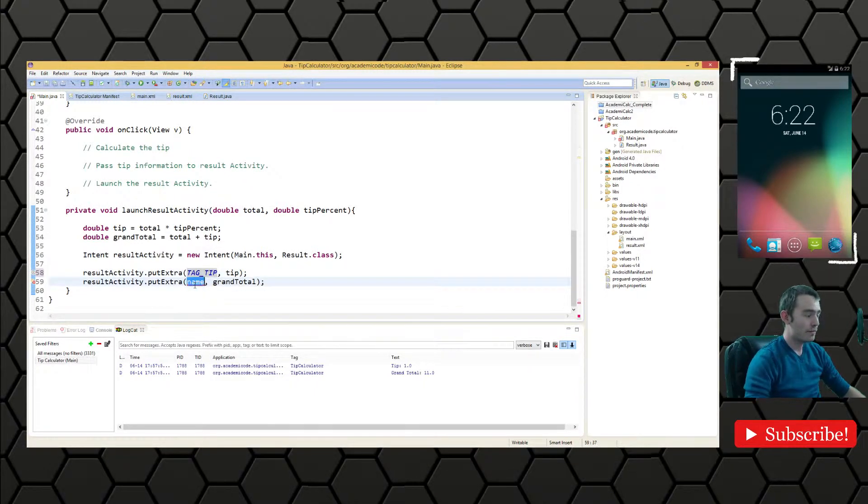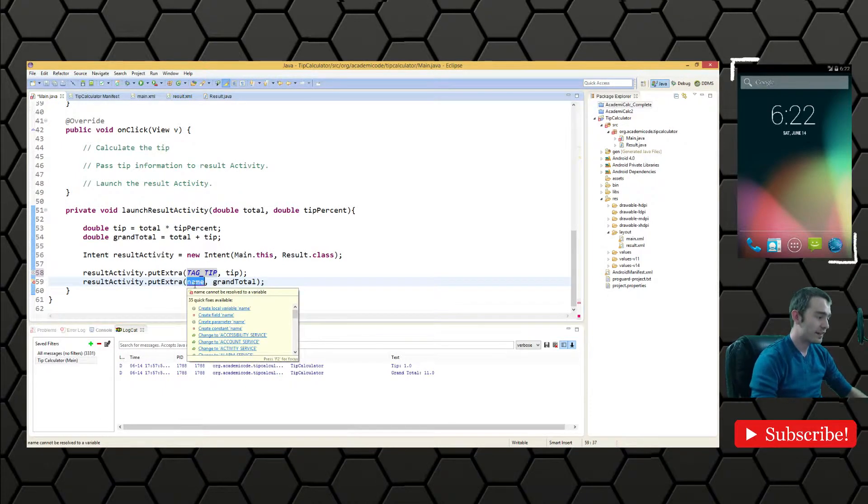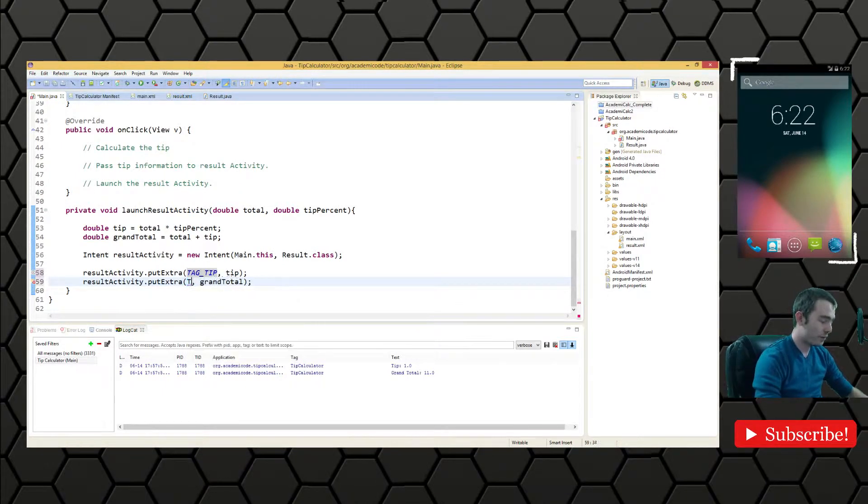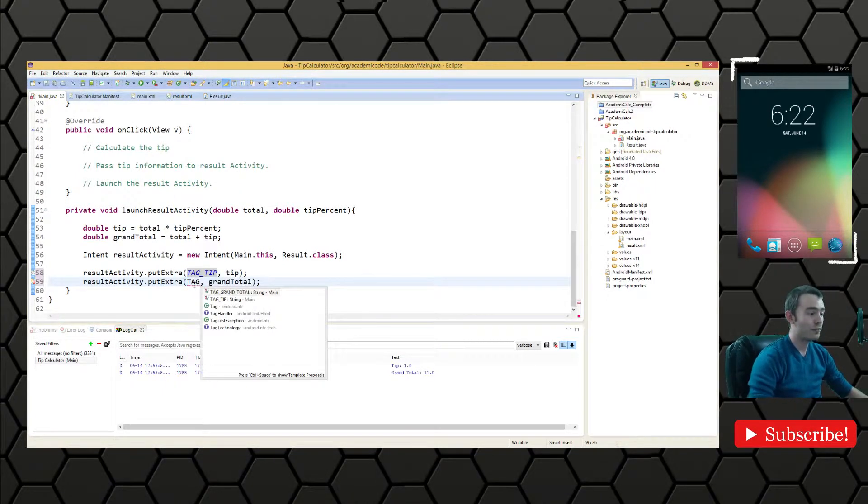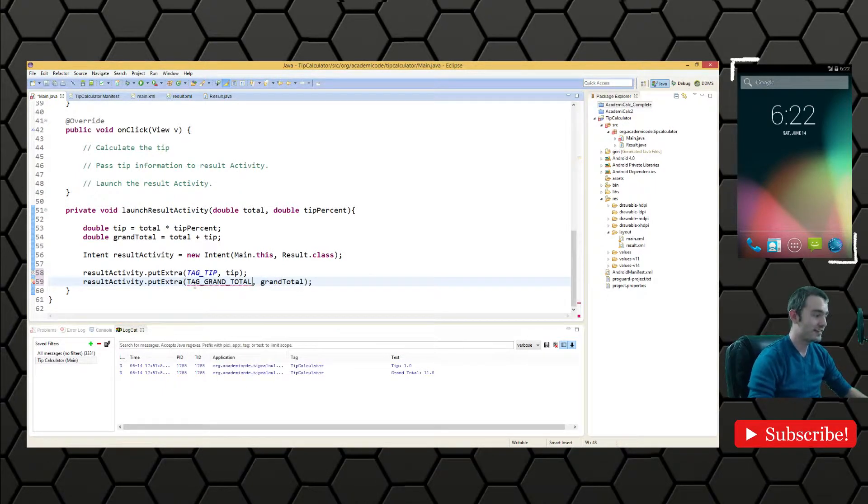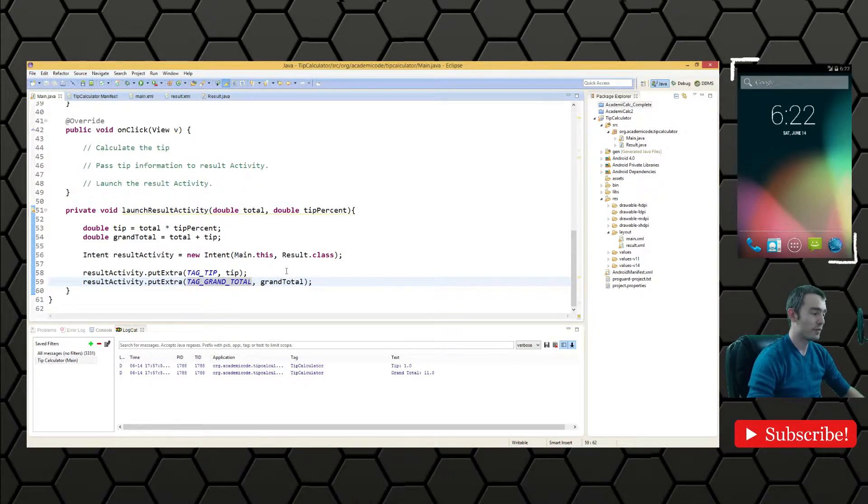We're making them public static final variables because we're going to have to refer to these tags again when we're retrieving information from the extra in the result activity.